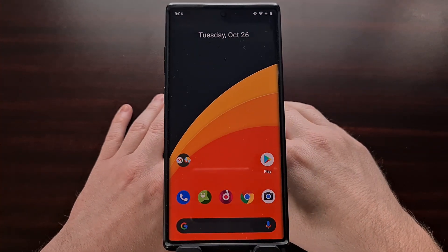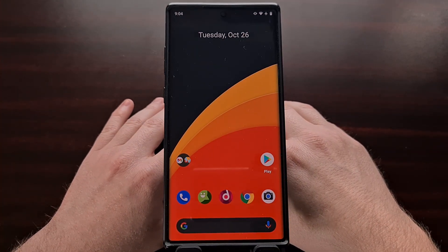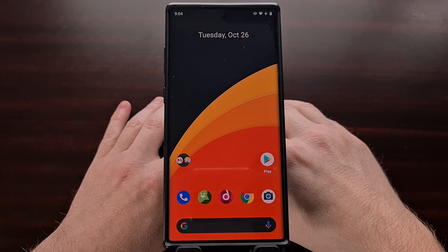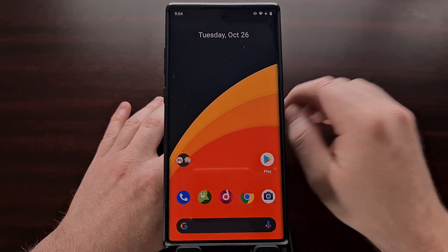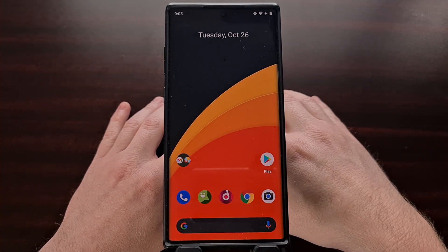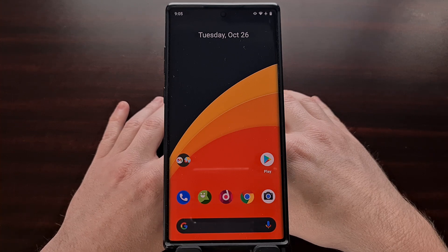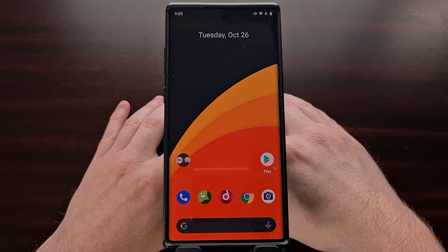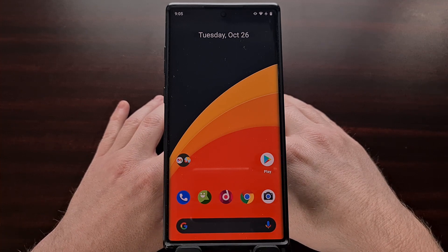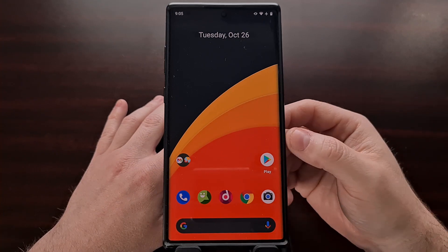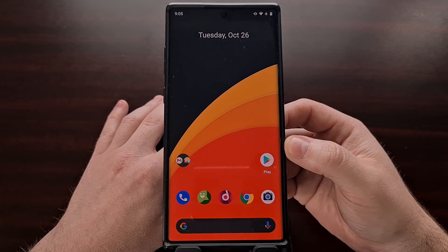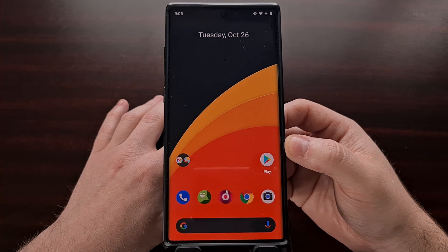The last feature I want to mention for Lawn Chair 12 is the support for Quick Switch on Android 11 and Android 12. For those who are not aware, Quick Switch is a Magisk module that enables Android Pie recent apps support on third-party launchers. If you are running Android 11 or Android 12, this new updated version of Lawn Chair does support Quick Switch.